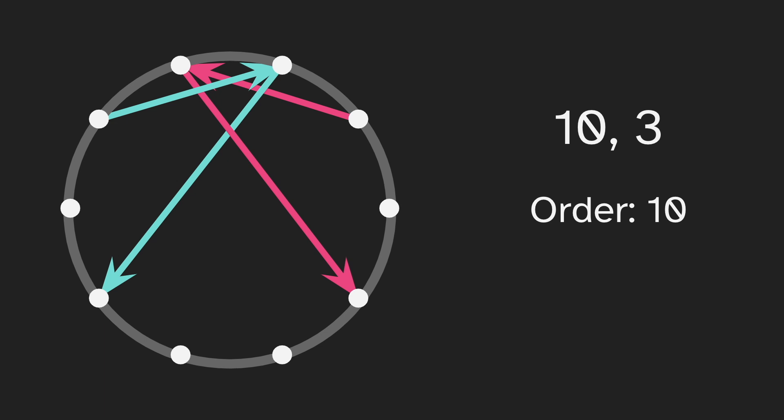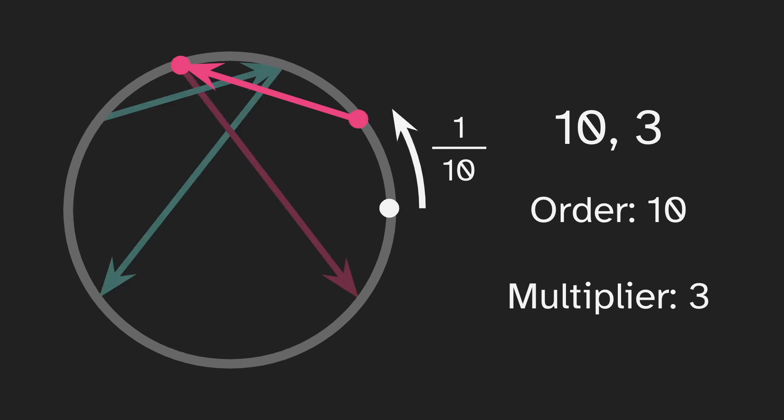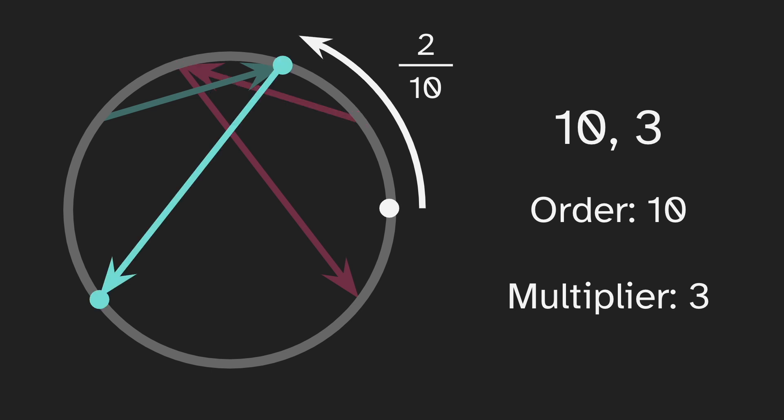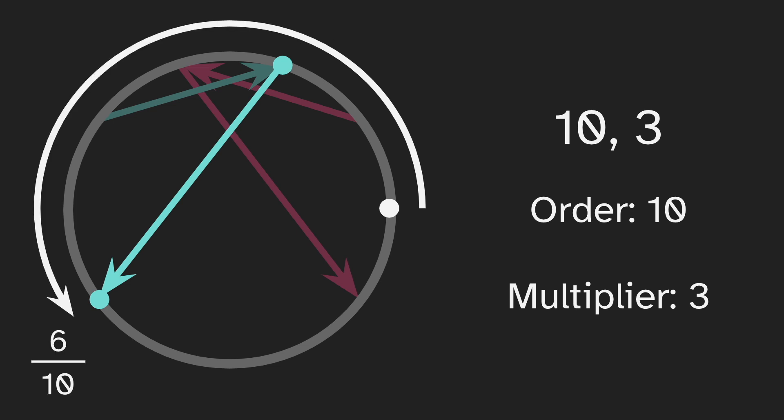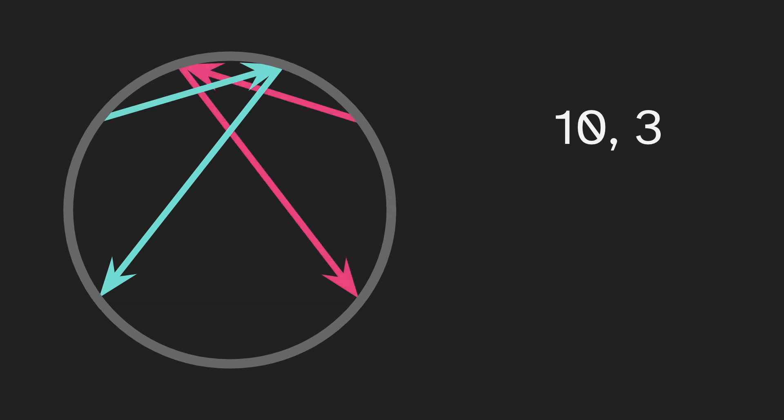And then the multiplier is 3. This arrow starts a tenth of the way around the circle and it ends 3 tenths of the way around the circle. The distance was multiplied by 3. And similarly, this arrow starts 2 tenths of the way around, and it ends 6 tenths of the way around. Again, we multiply by 3.